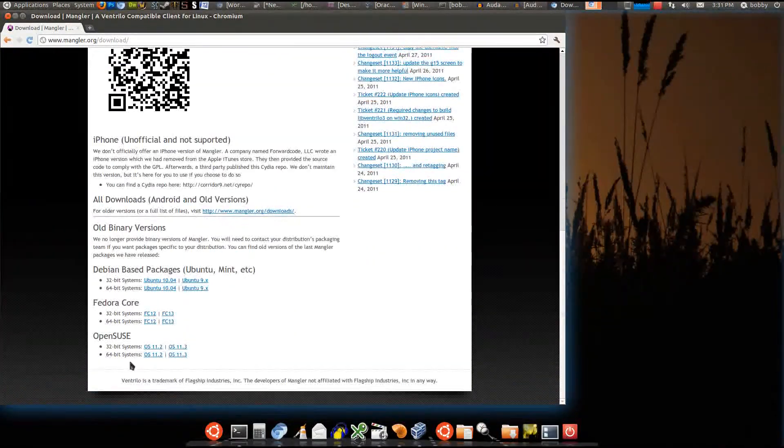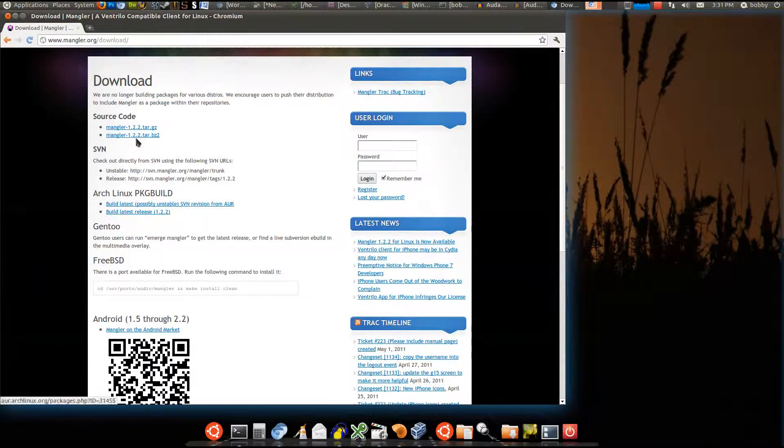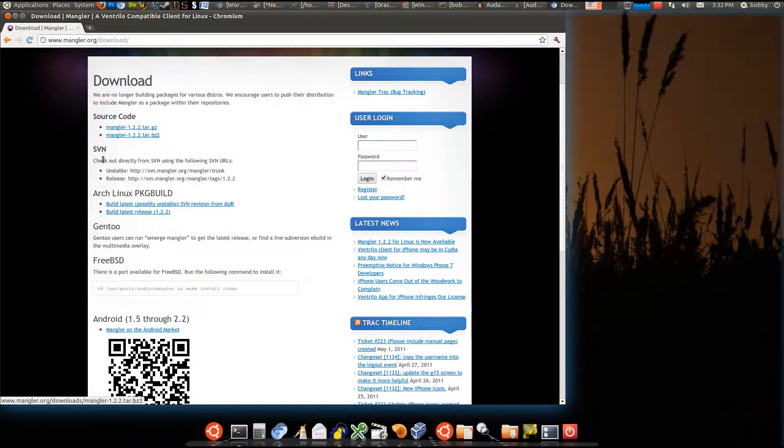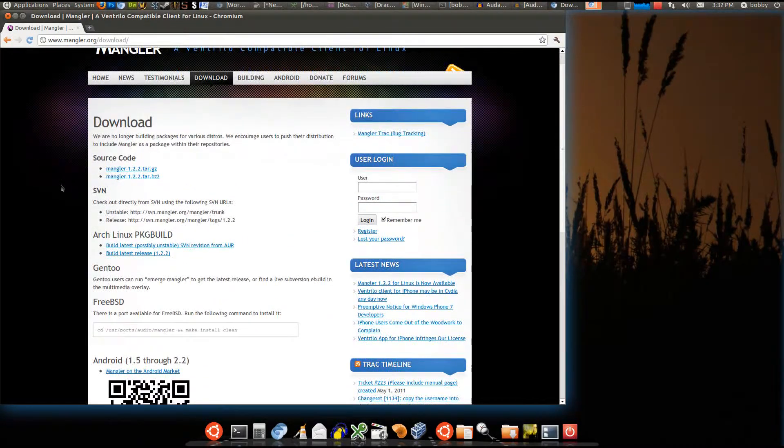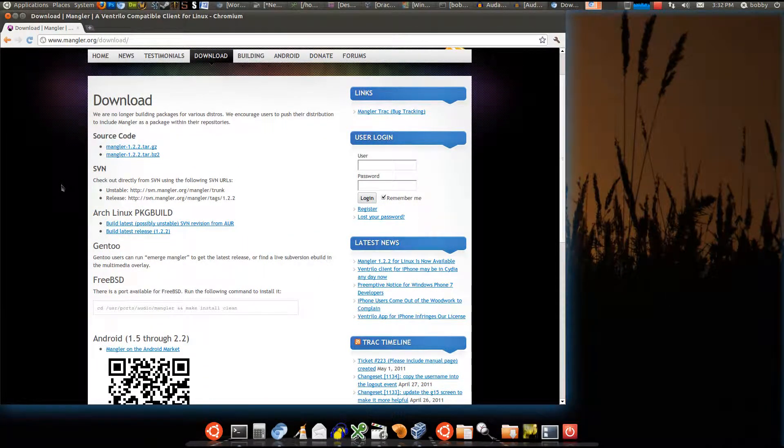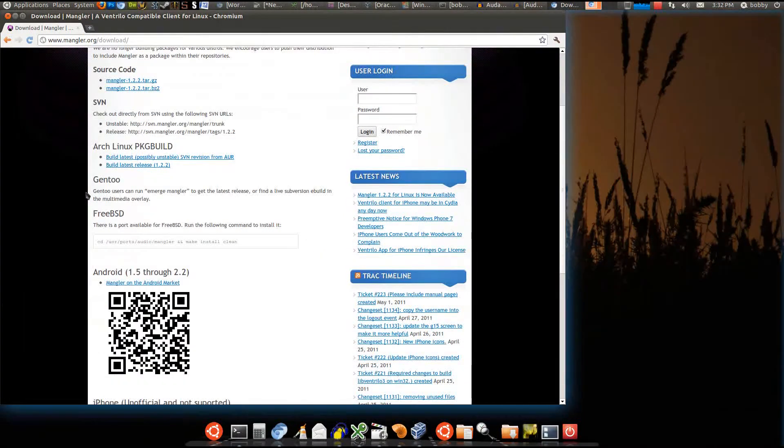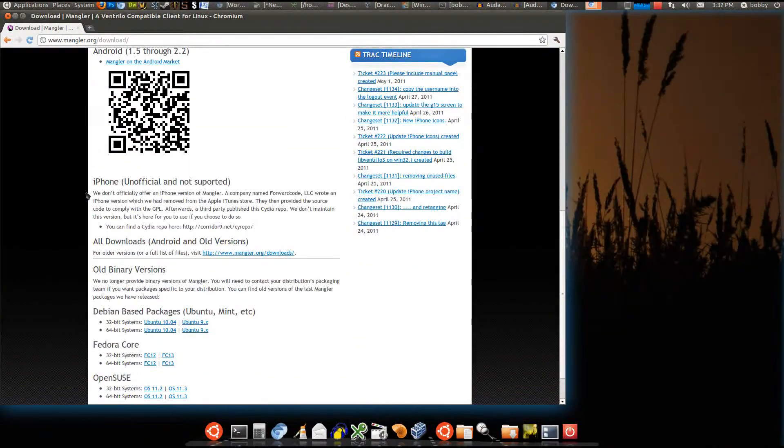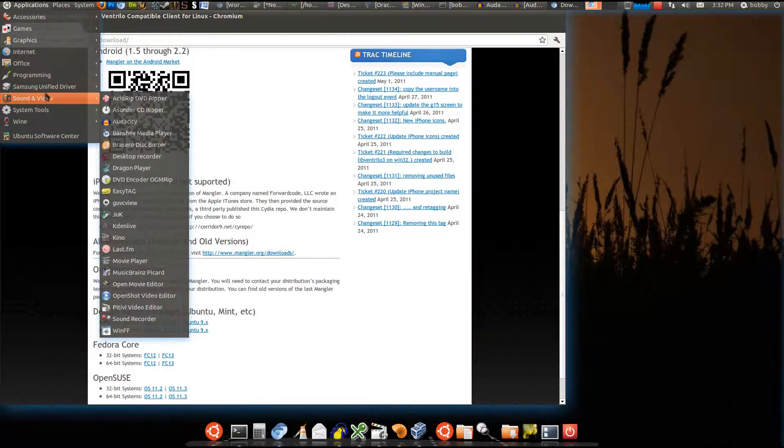You just install it. Or if yours is not listed, you have to download the source code and compile it, which I'll make a tutorial on later. It's easy to do. But yeah, when you install it, it will go to your Sound menu... no, Internet. If you have GNOME, it goes in Internet.